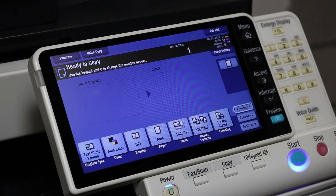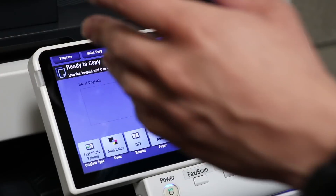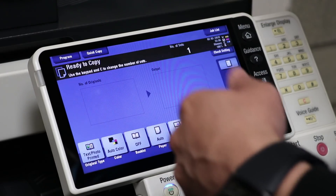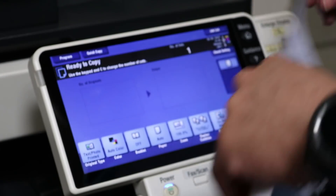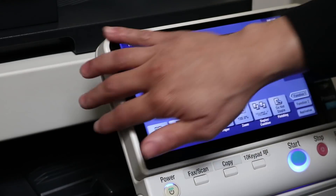Alright guys, this tutorial will show you how to set up scan to email using the Gmail mail server. You can scan to any email address using this, but it will be using Gmail settings. So let's go.